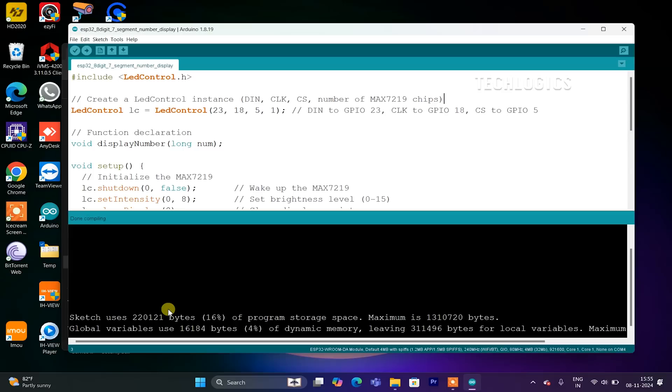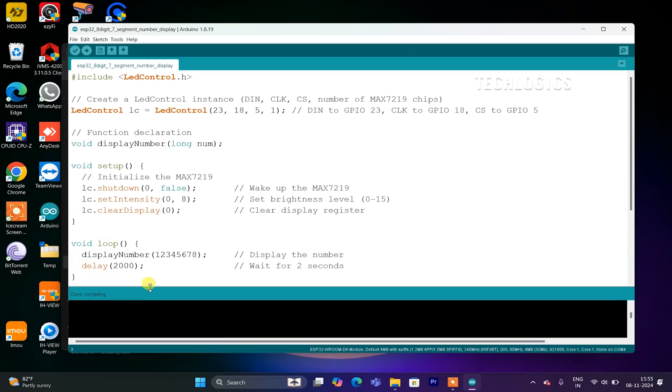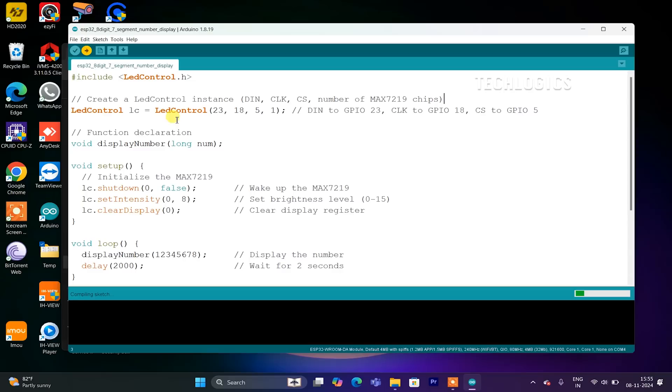Now, your ESP32 will start running the code, and the MAX7219 display should show the desired output based on your code.